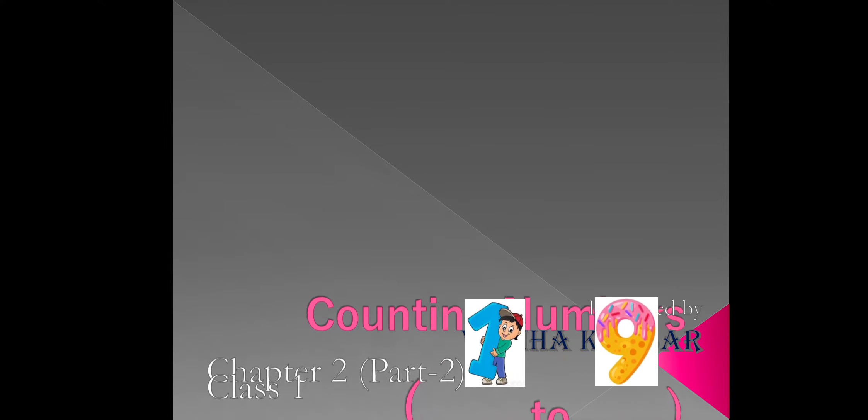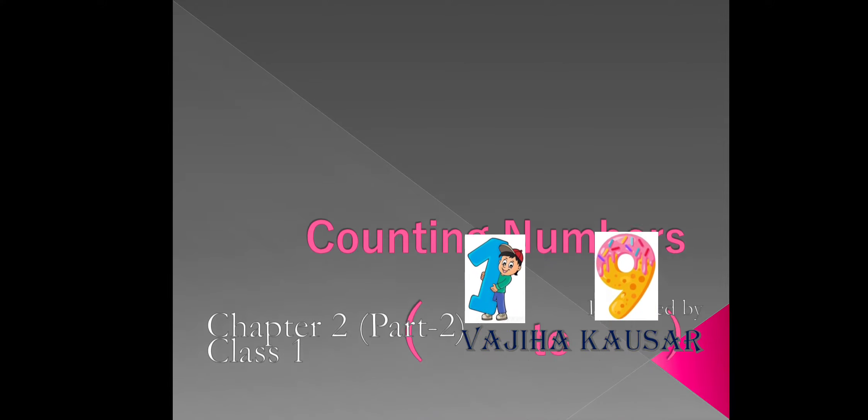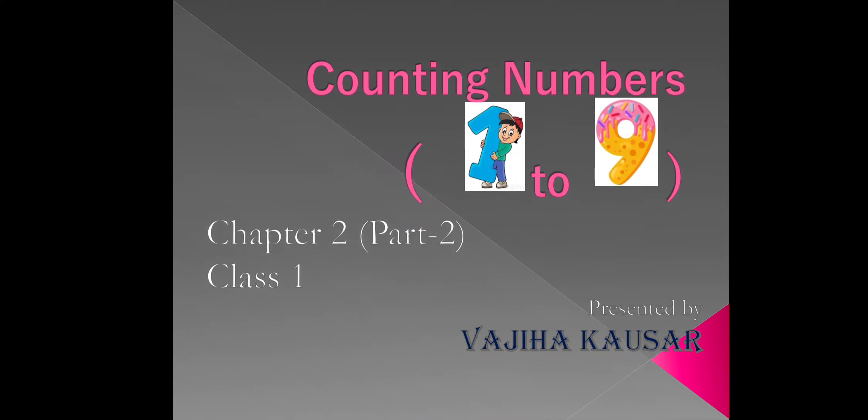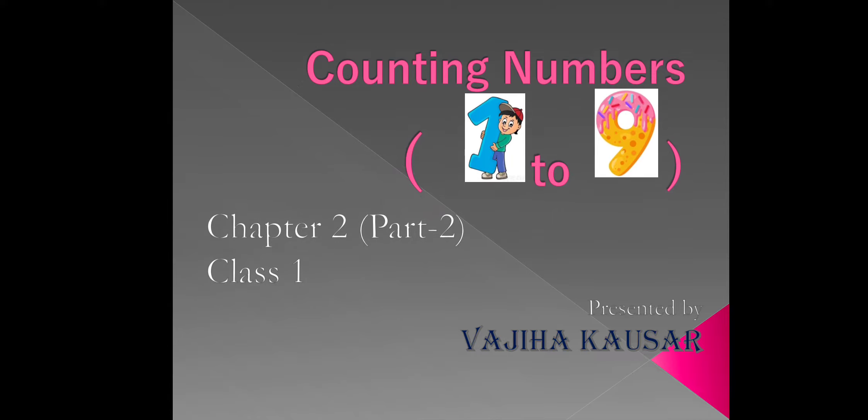Hello, my dear students, this is Vajjiha Khosr. Today, we will learn continuation of chapter two, counting number one to nine for class one.